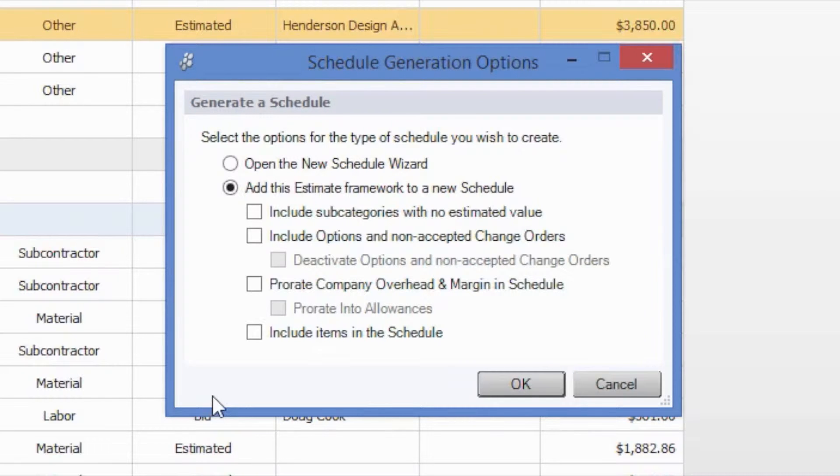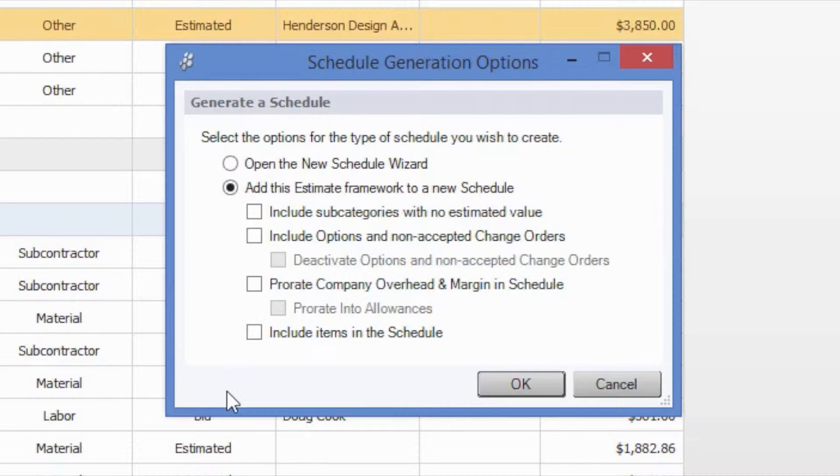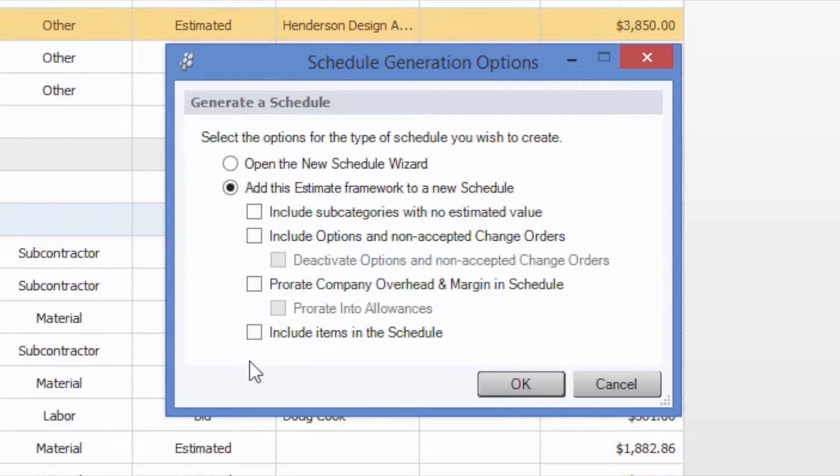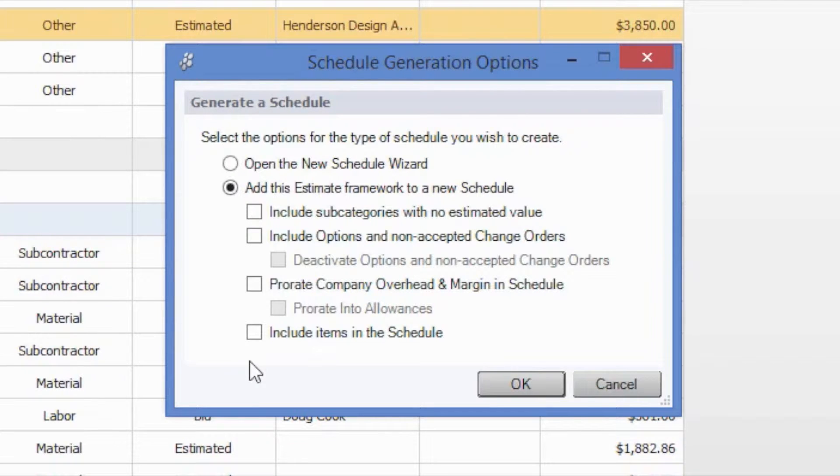Now, if we would like to include our item level of detail in the schedule as tasks, we can certainly do that as well by selecting the Include Items in the Schedule option at the bottom. But depending on how you set up your estimates, you'll likely not be scheduling for things like 2x4s or anchor bolts, so we're going to leave those off this time.